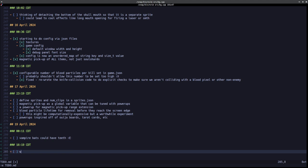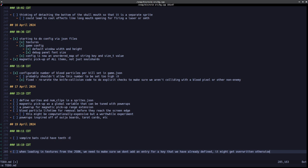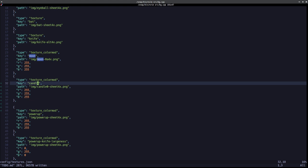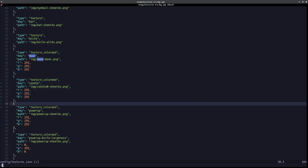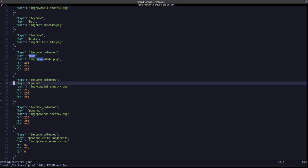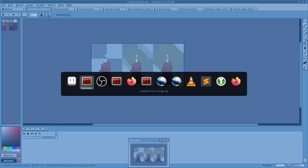When loading in textures from the JSON, we need to make sure we don't add an entry for a key that we've already defined — it might get overwritten otherwise. That's some error checking I need to do. Anyway, back to this: we've defined a new texture here with the key 'candle' that corresponds to this.